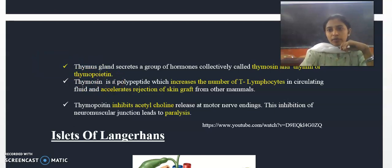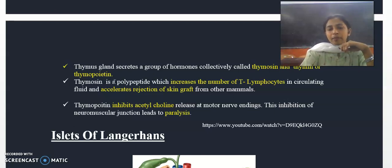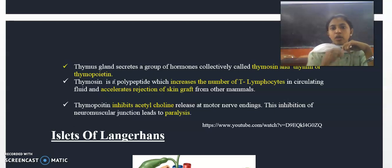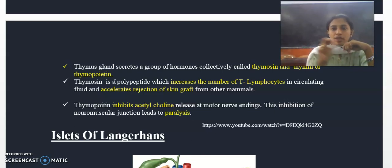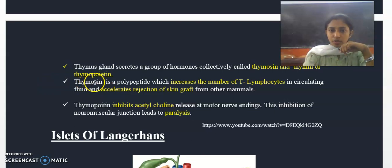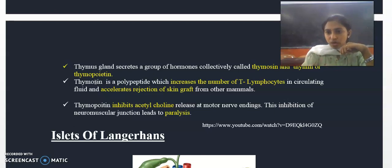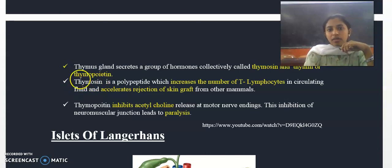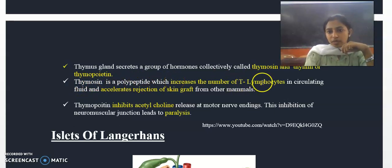Thymosin is a protein hormone — specifically a polypeptide. Thymosin increases the number of T lymphocytes in the circulating fluid and accelerates the rejection of skin grafts from other mammals.